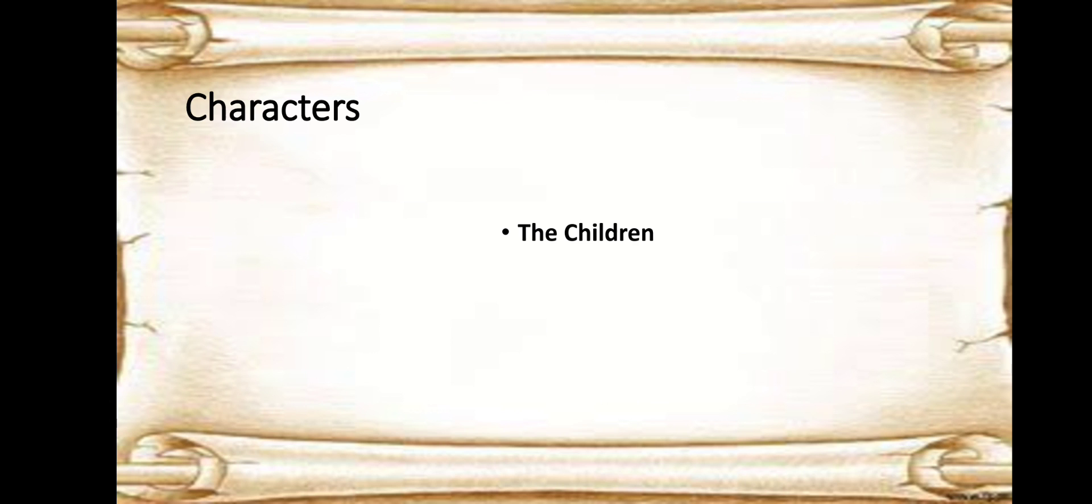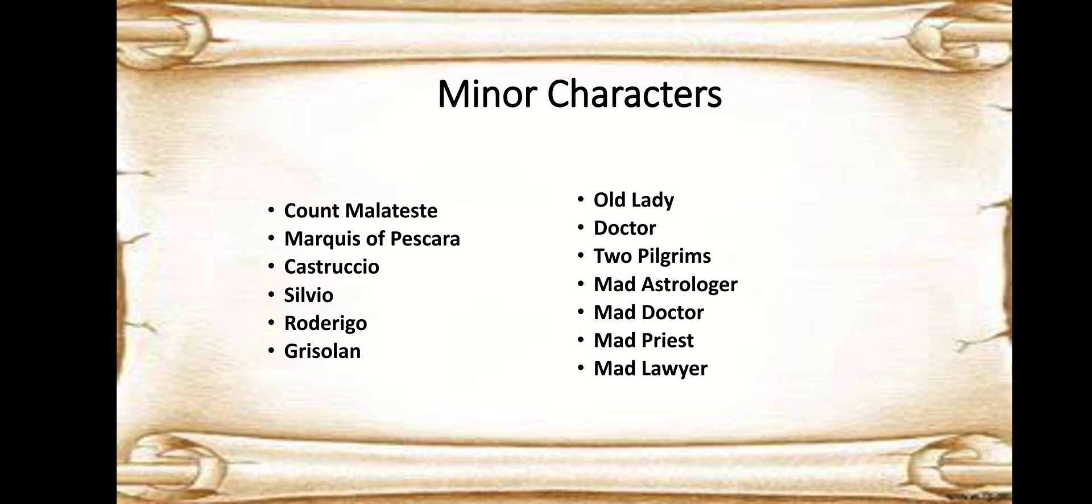Then we have some minor characters like Count Malatesti. He's known for presenting himself as a soldier, but he's coward, and Ferdinand actually recommends him to the Duchess as a husband, but she doesn't like the idea. Then we have the Marquis of Pescara, he's again a soldier.